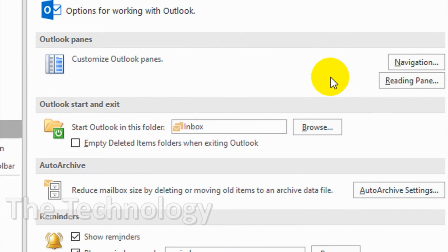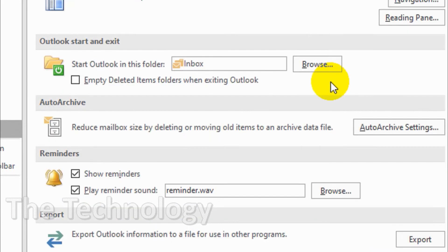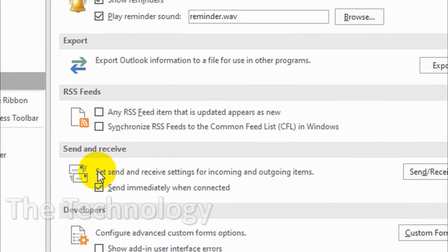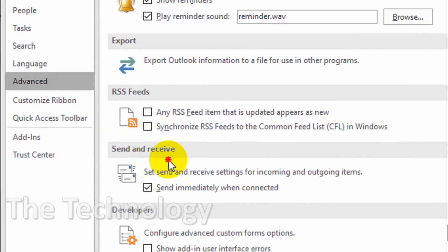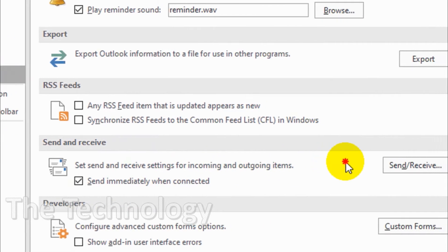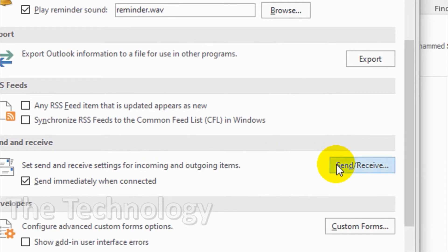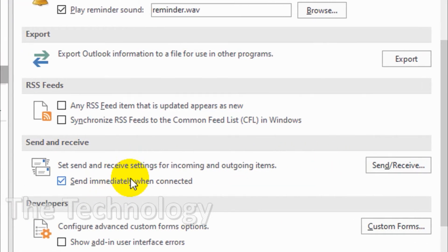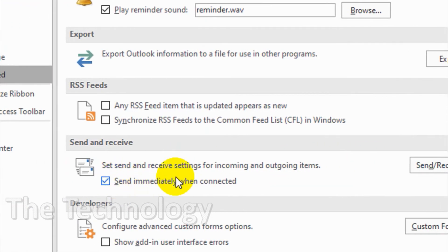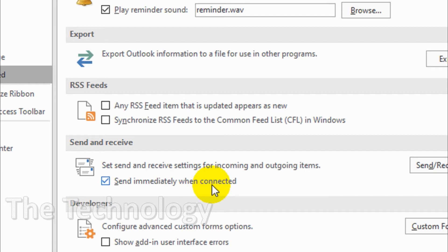Click on Advanced. Scroll down and you'll see an option called Send/Receive. This sets send and receive settings for incoming and outgoing mail. Send immediately when connected is already checked, so emails are sent immediately when you're connected to the internet.